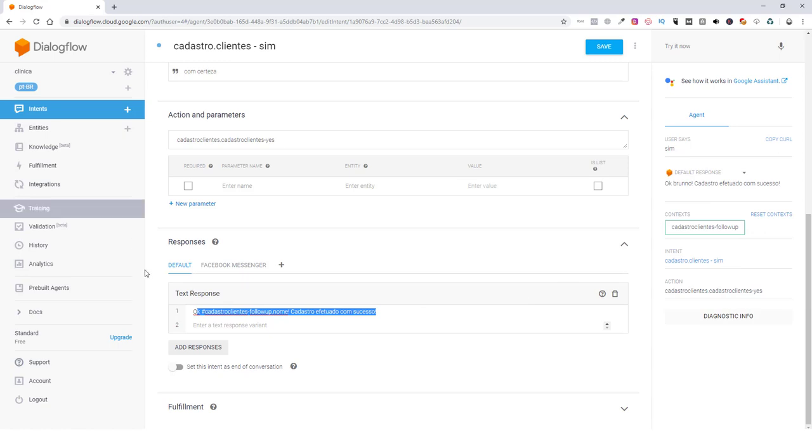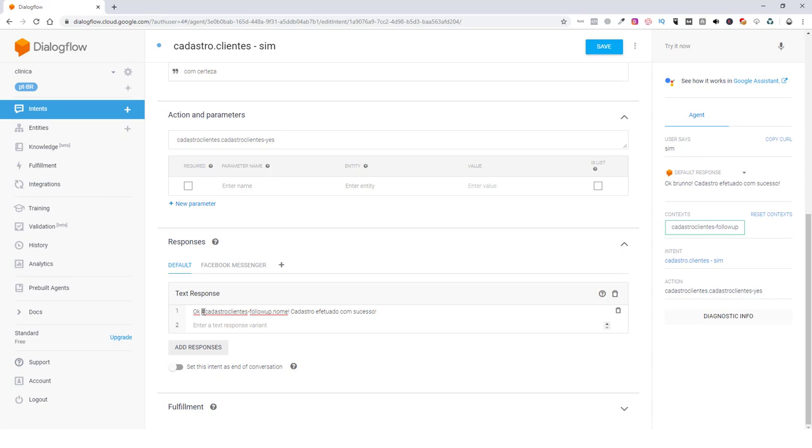Ele puxou o nome da... Ele está em um intente. Cadastro cliente sim. Só que o nome foi digitado no... Na intente cadastro. Não tem nada de parâmetro algum aqui. Ele puxou do outro intente. Então você pode puxar qualquer parâmetro de outros intentes através da hashtag.